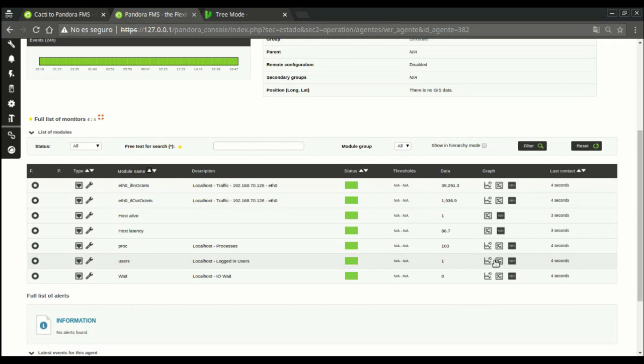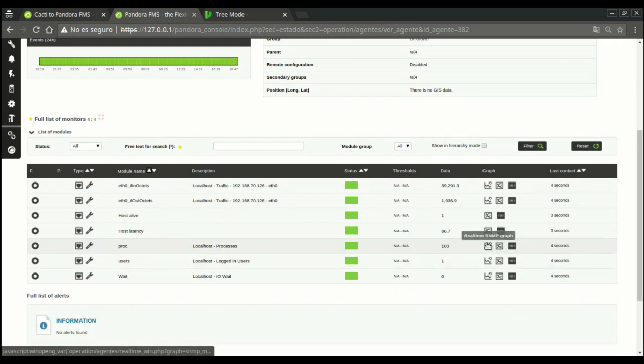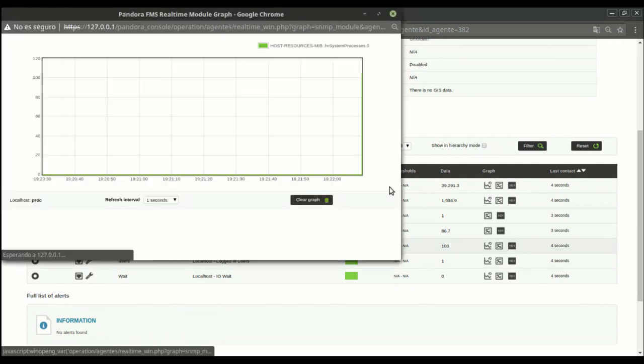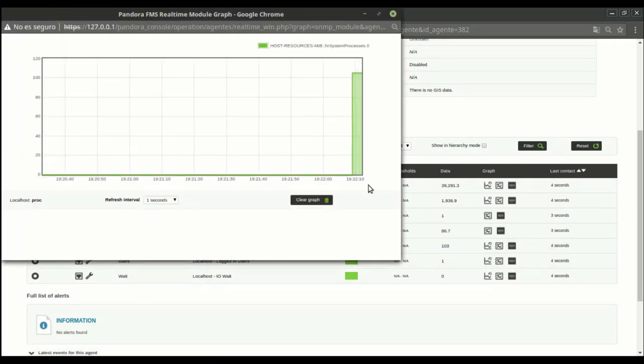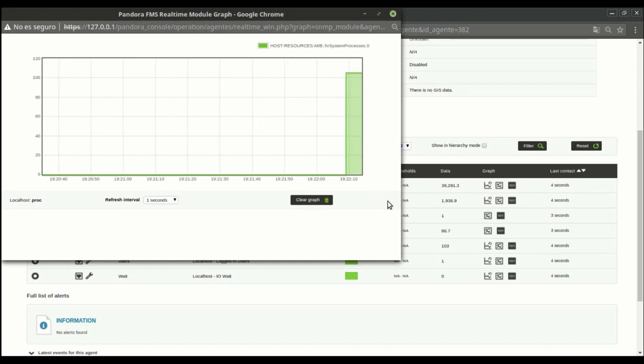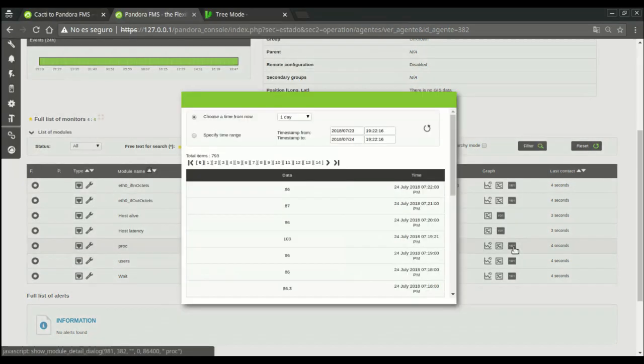You can get a graph with real-time data using this feature. And check the data history too.